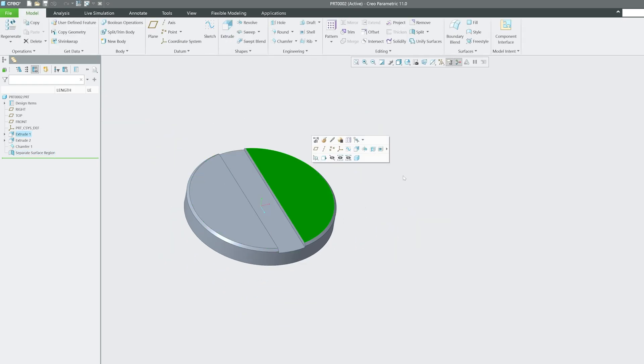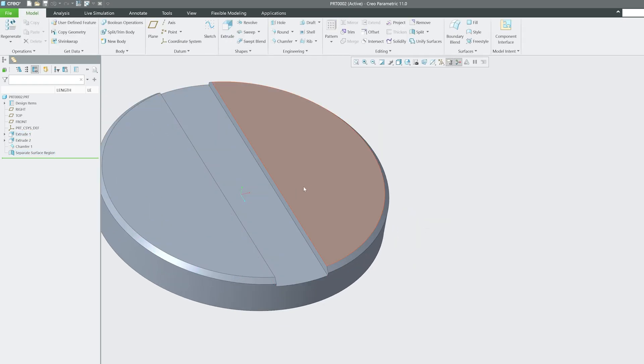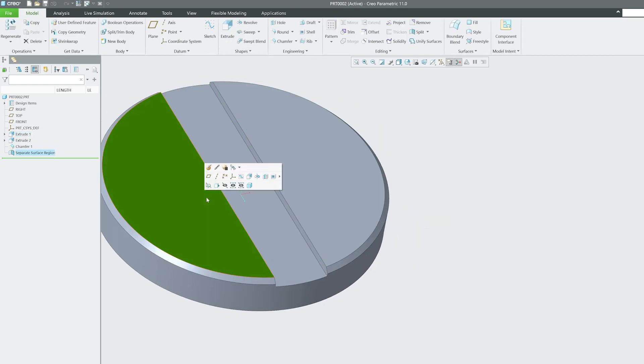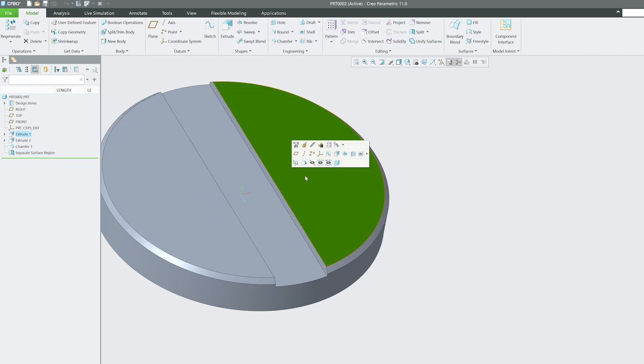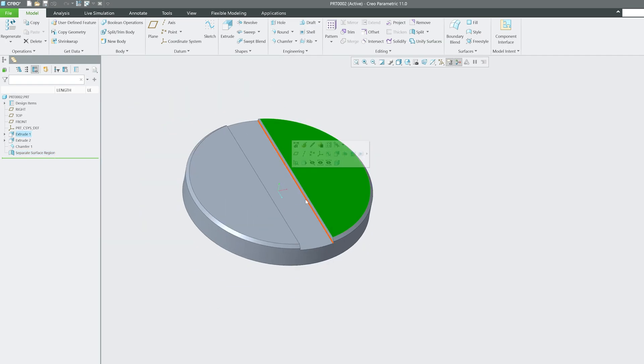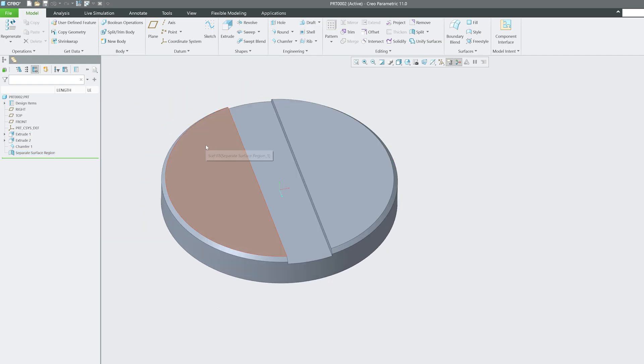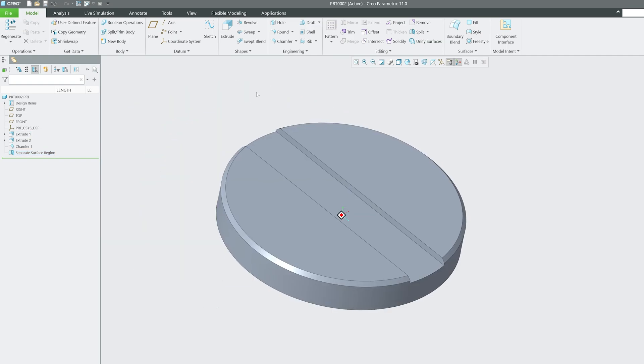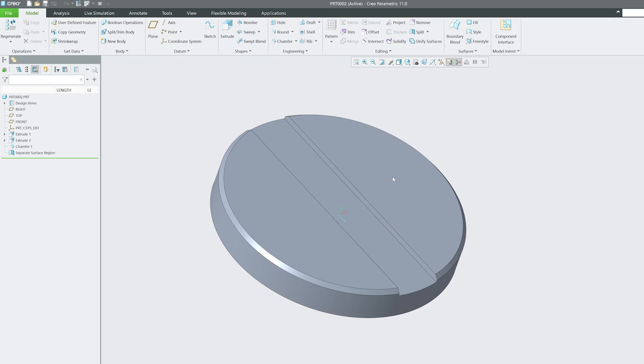And now if I click here, you can see both these surfaces are now separated and individually getting selected.